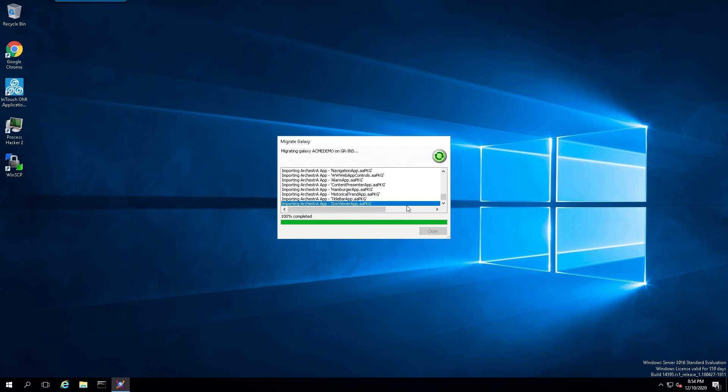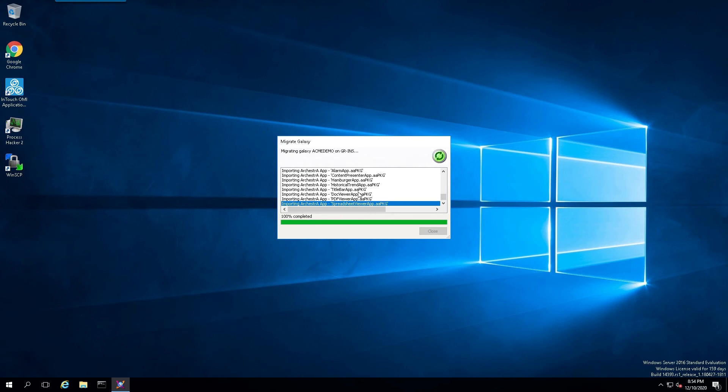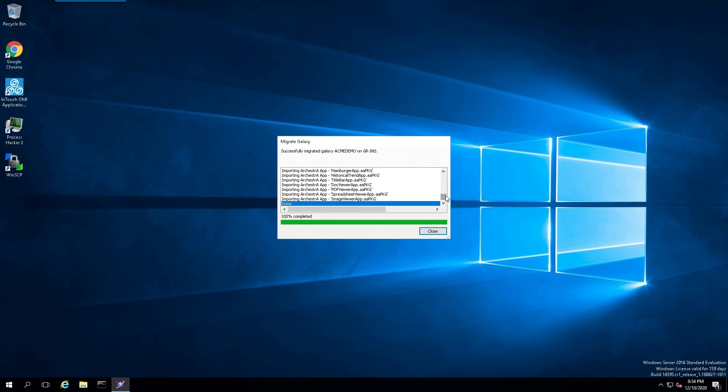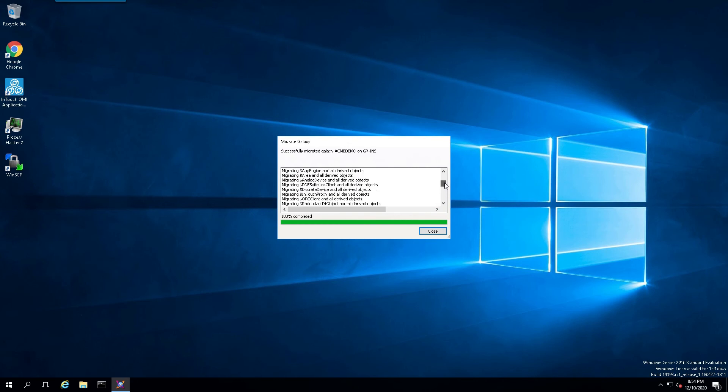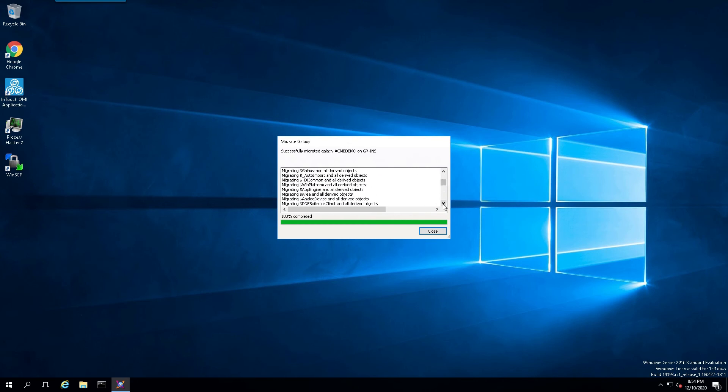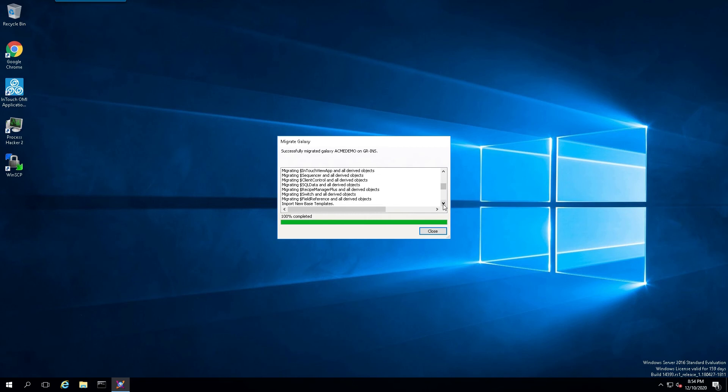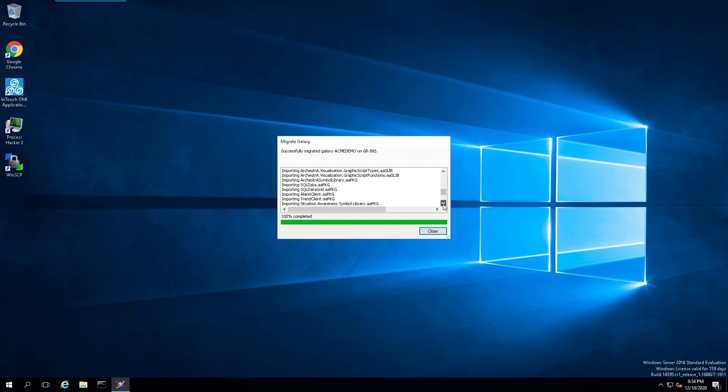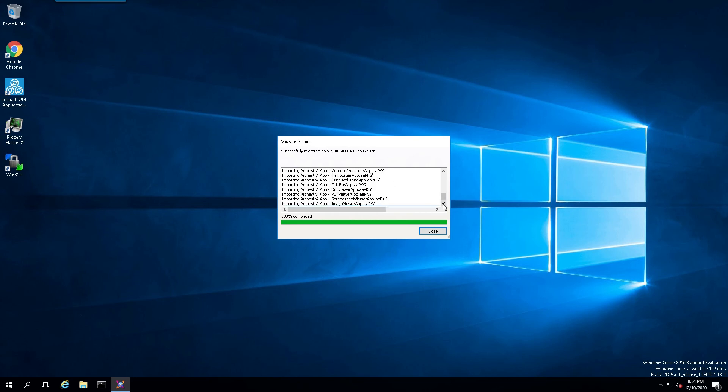Once the process is pretty much done, it says 100% completed here, but it looks like it's still got some cleanup to do. Once it's totally complete, you would scroll through the logs just to make sure there was nothing unusual, no error messages or warnings. You want to make sure that everything migrated like you expected it would. Once that's done, you click on close.